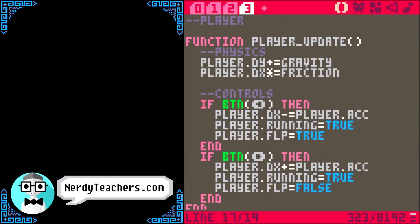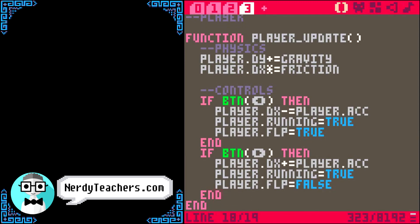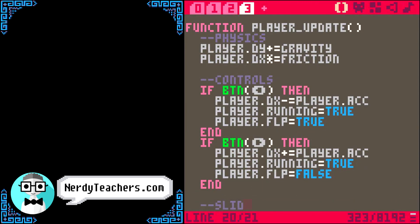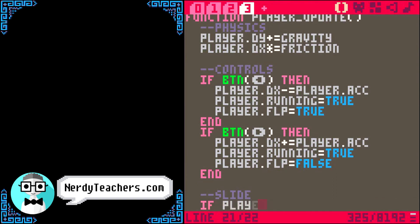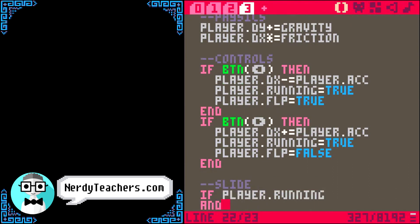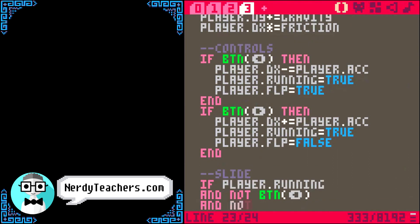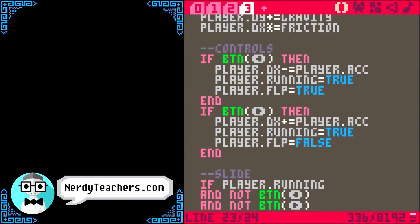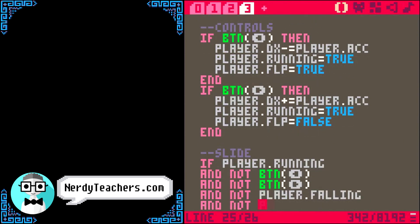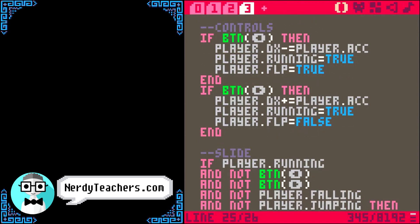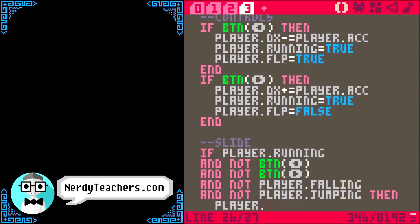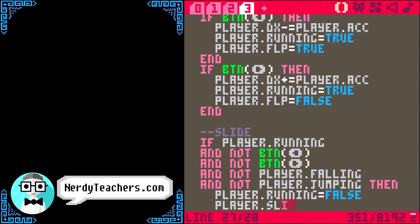Now we can move left or right, and here's an easy way to add our slide. We check if the player is running, and we're not pressing button left, and not pressing button right, and not falling, and not jumping. Then running is now false, but sliding is true.